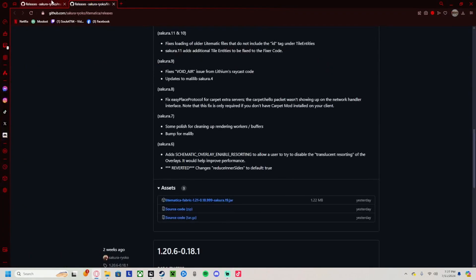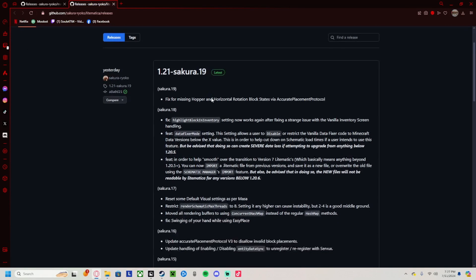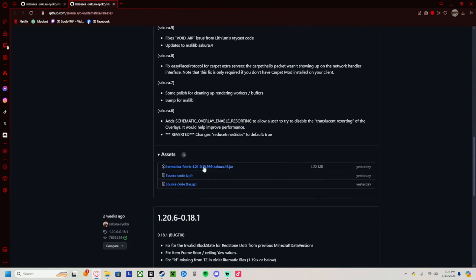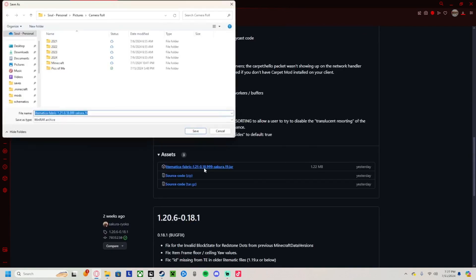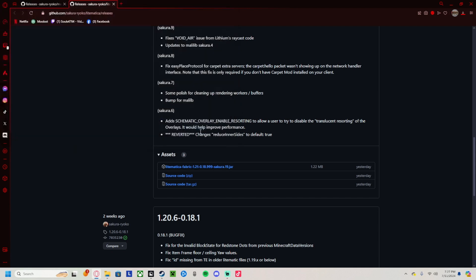It's gonna bring you to this page right here. What you do is scroll down and click the first link right there to download. Click on that and it's going to download. Wait for it to finish downloading.